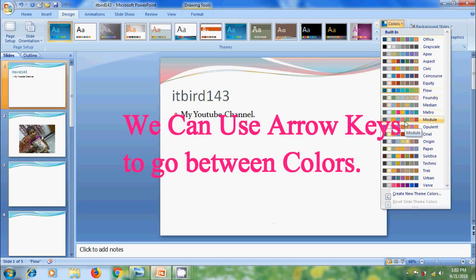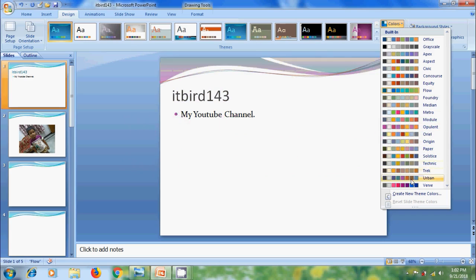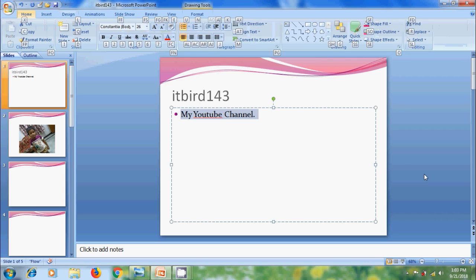Now we can select the color scheme and we can notice the changes going with our theme. Again, if you want to make the font bold using keyboard shortcut, press Alt and select H from your keyboard. We will come on to the home menu.